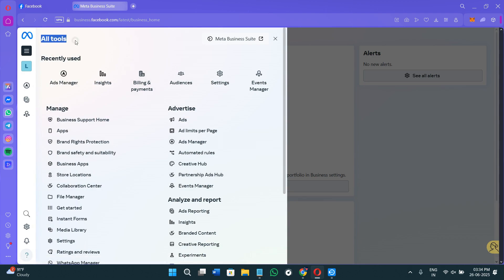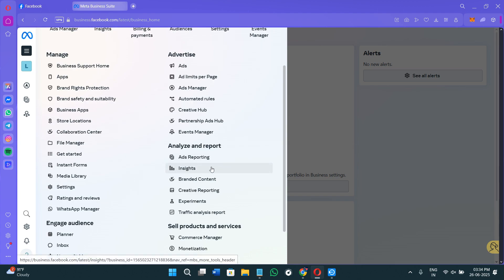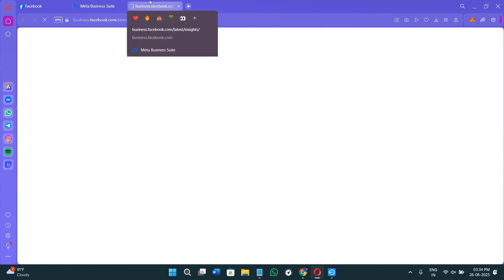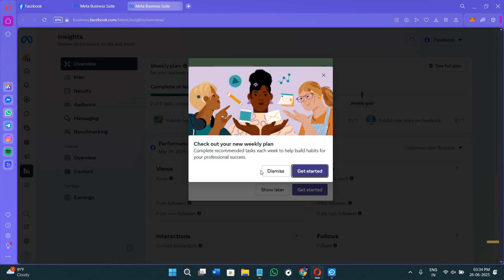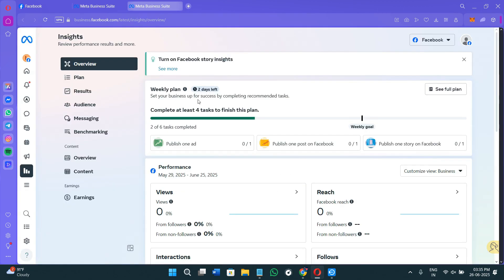Over here you will see the list of all of the tools that are provided to you by Meta Business Suite. So among the given options, we need to work with Insights. So here in Analyze and Report, you will find the Insights tool. Once you click on it, it will redirect you on this page where you will be able to see the insights.